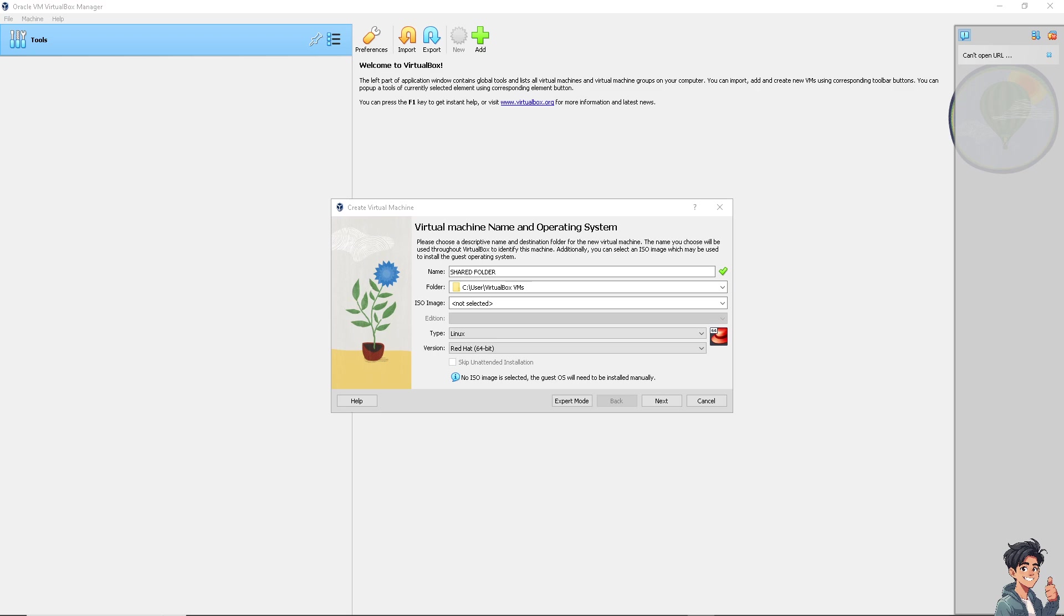Once you are here, just make sure that you have selected the proper settings. Check shared folder permissions. Ensure that the user in the guest OS has permissions to access the shared folder. If you're using Linux, you can add the user to the vbox_sf group.